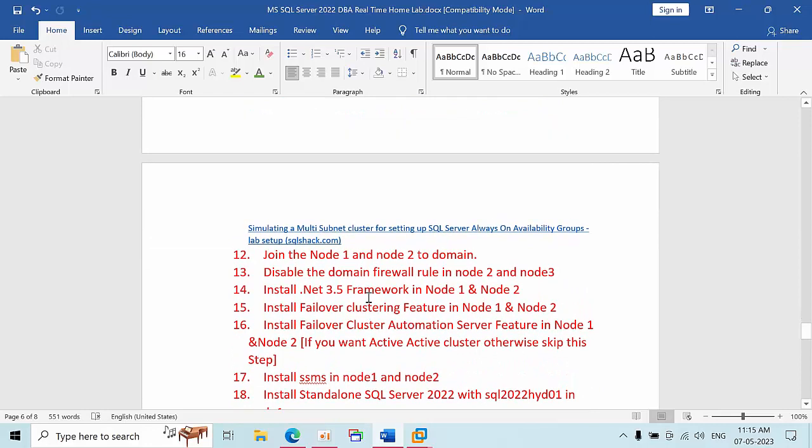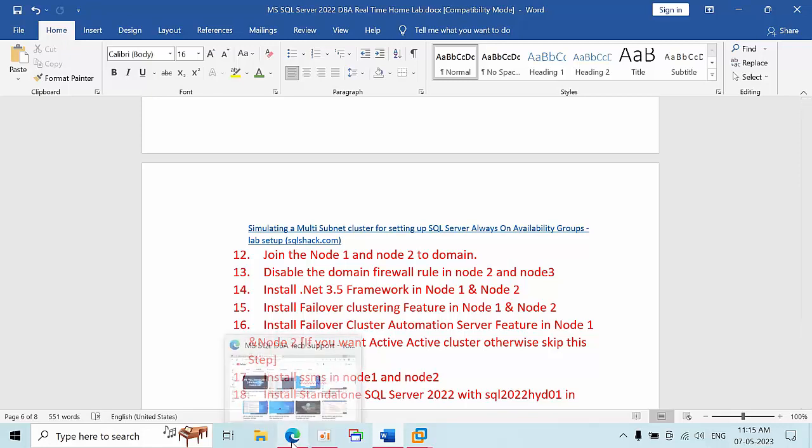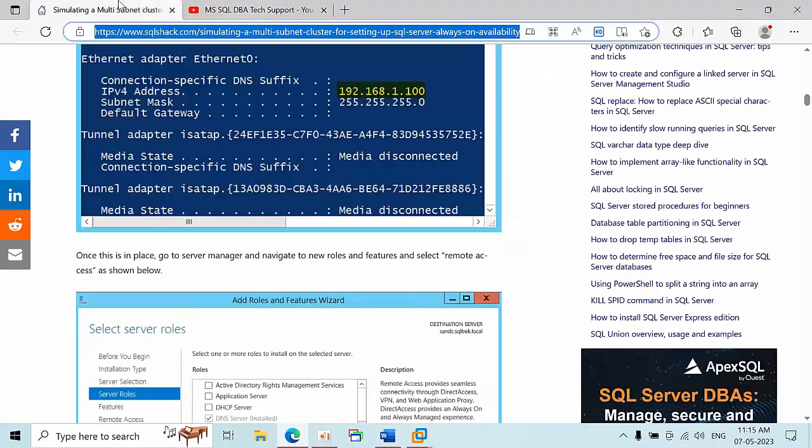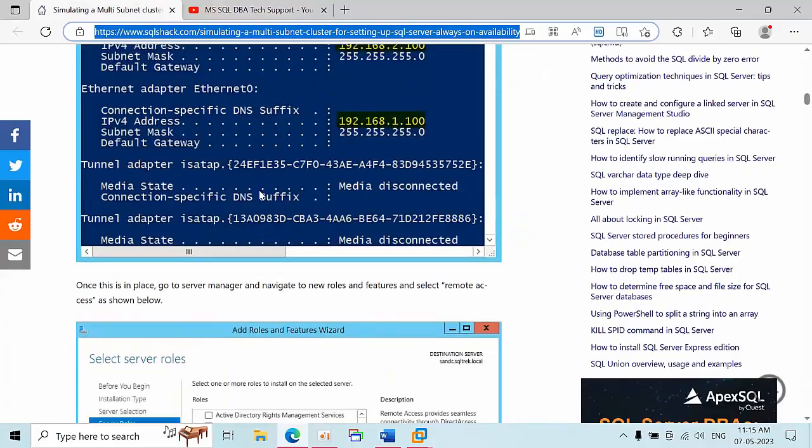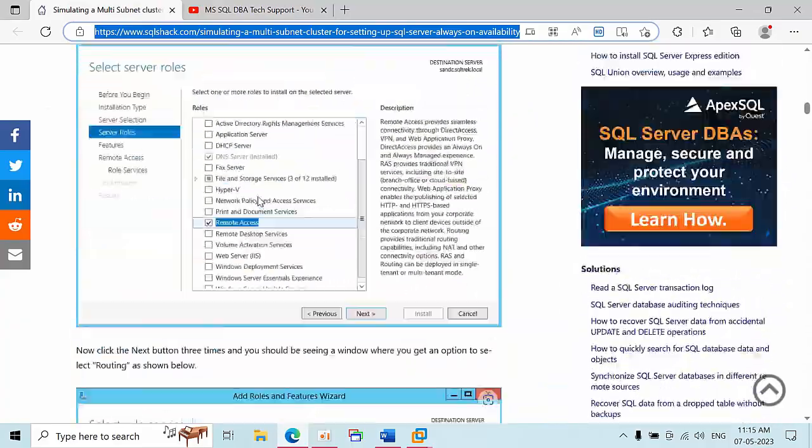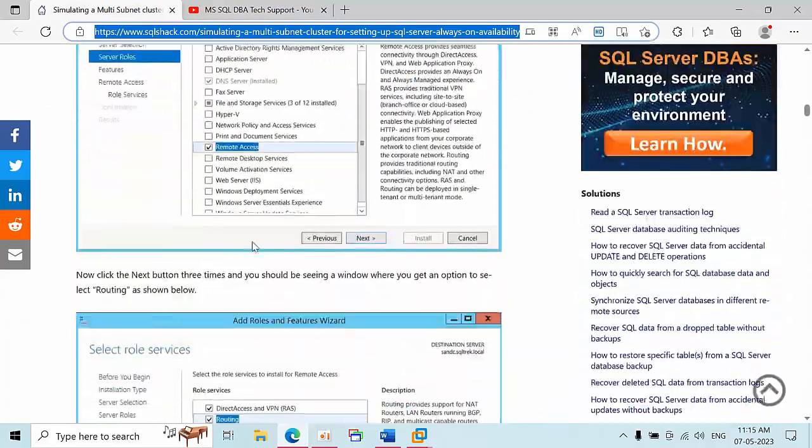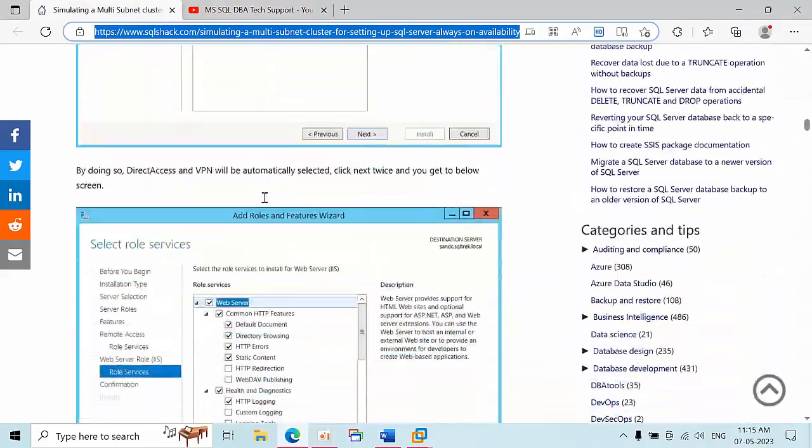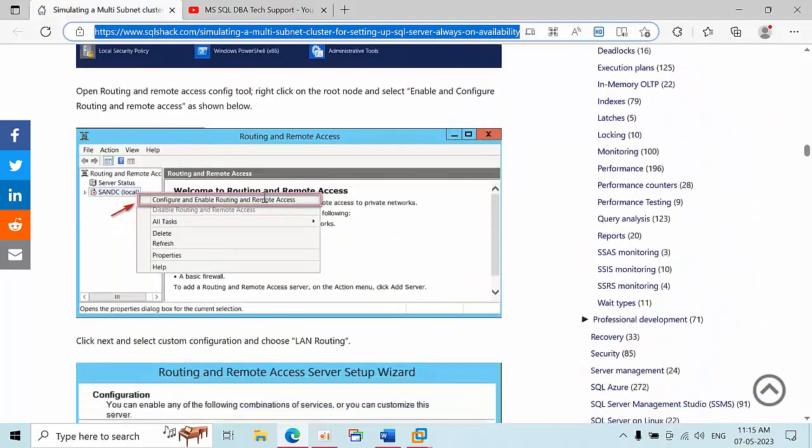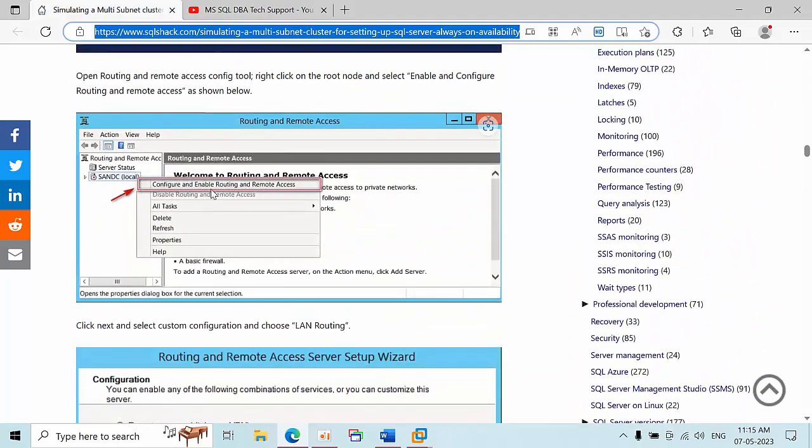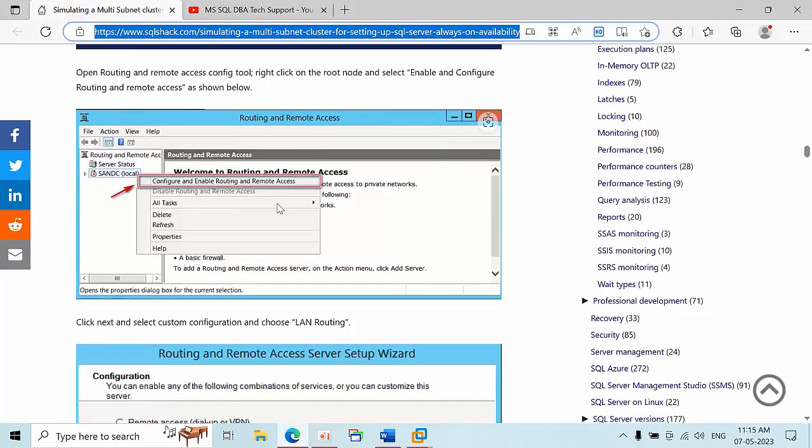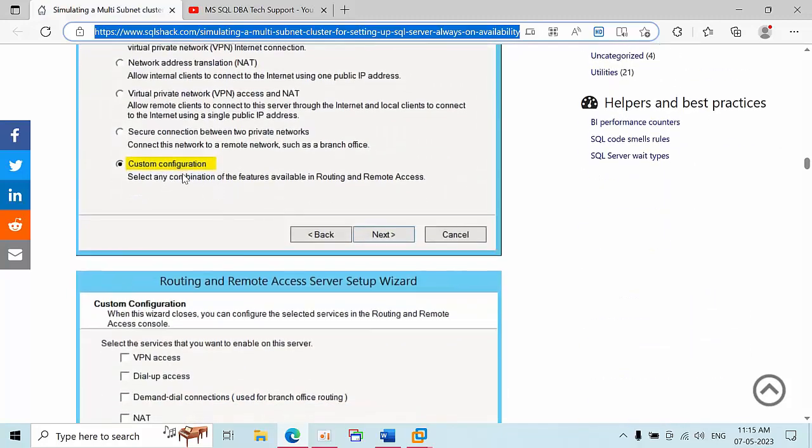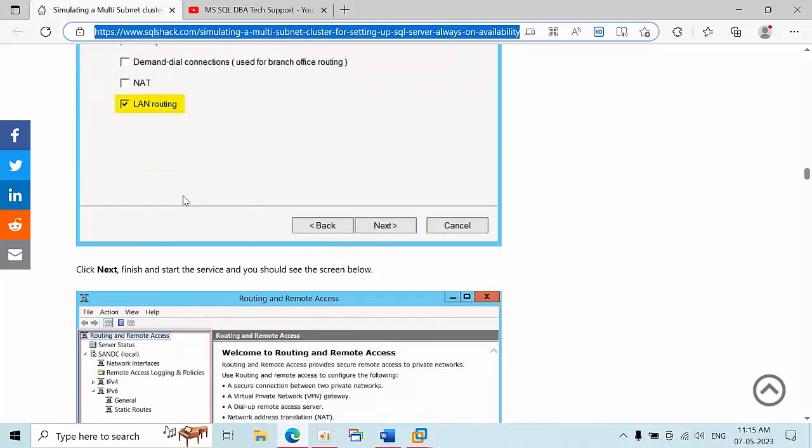One thing we need to do is install routing services to simulate the router, because we don't have a physical router. We need to install that routing and remote access service. Once you install it, you need to open it and configure and enable routing and remote access.